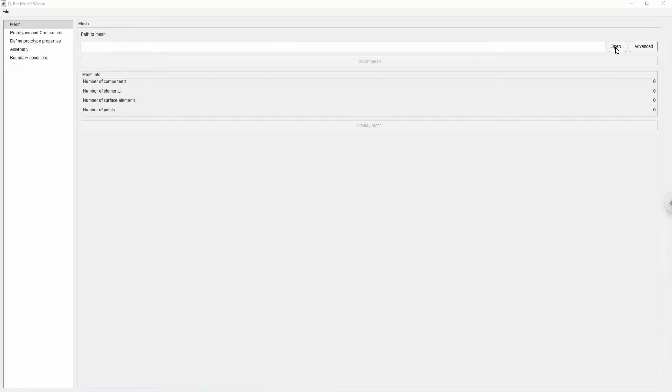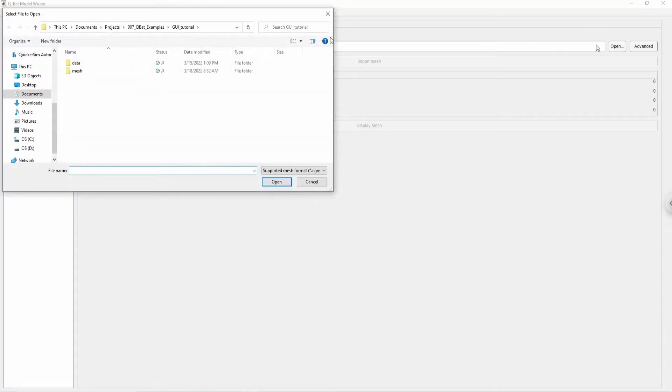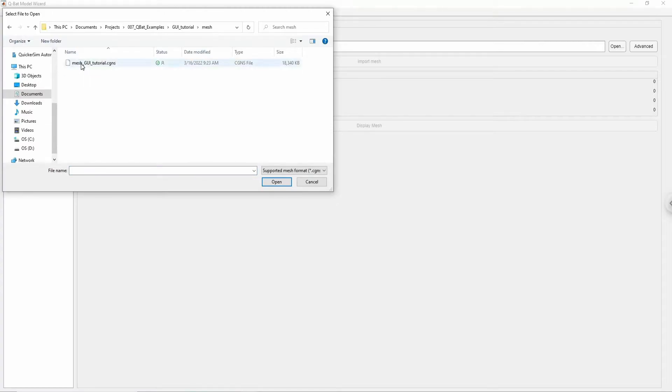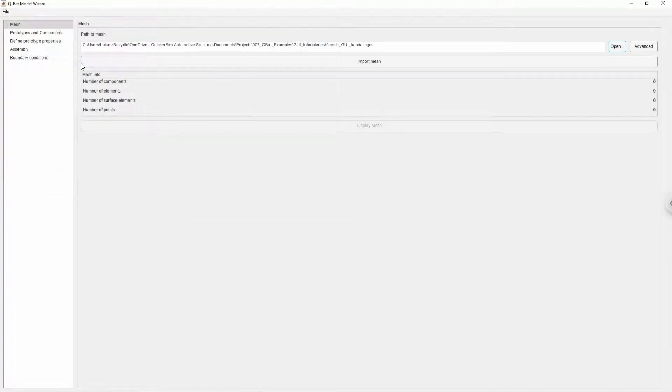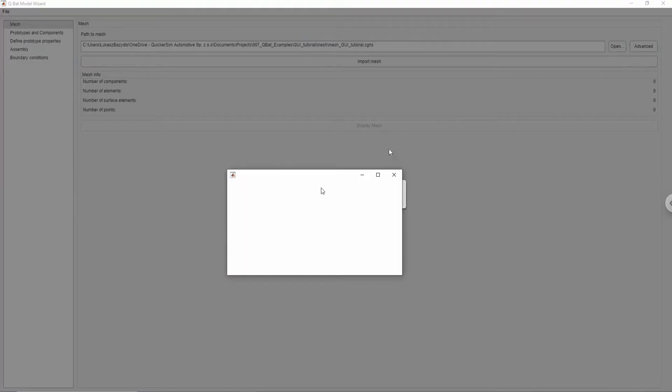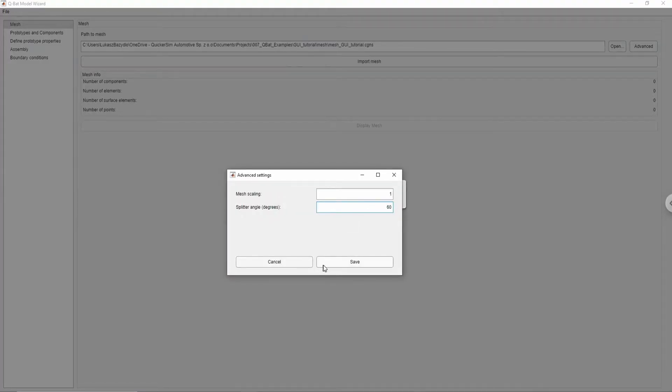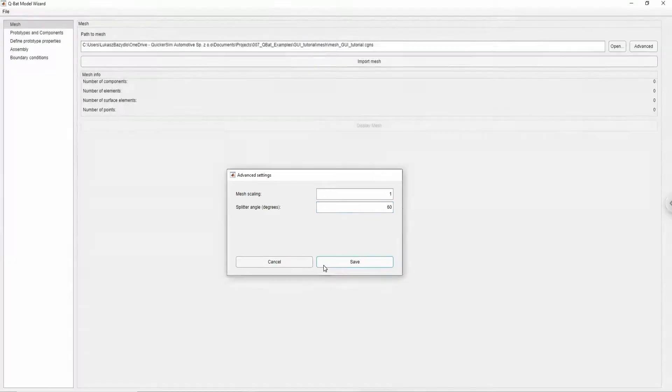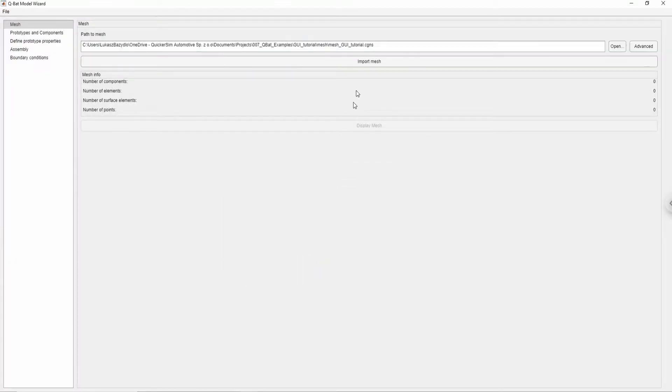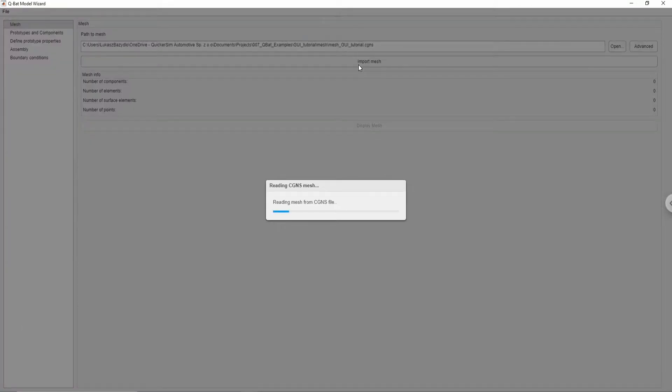The first step of model preparation is to load a mesh by specifying the file path and clicking import mesh button. Because prepared mesh is coarse I recommend going into advanced settings and changing the default splitter angle value to 60 degrees, which will improve surface detection during mesh import.